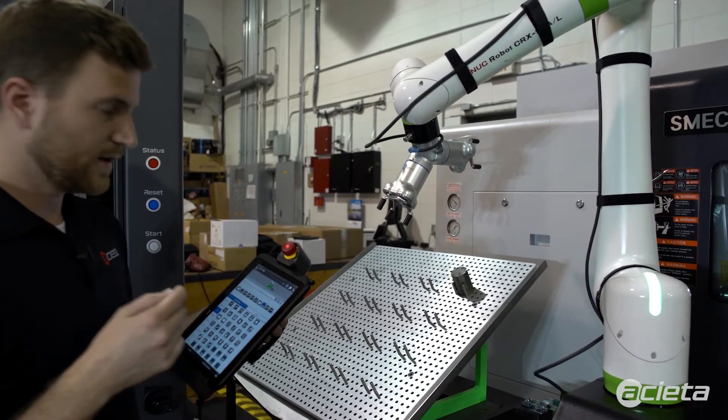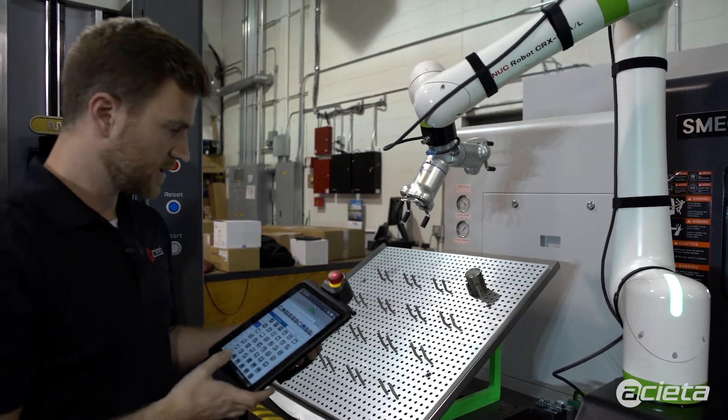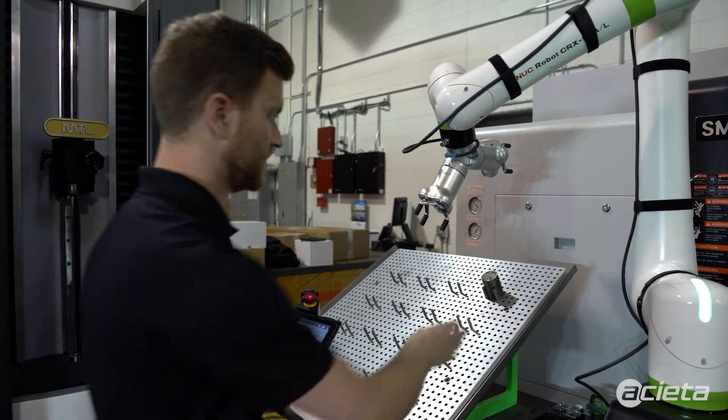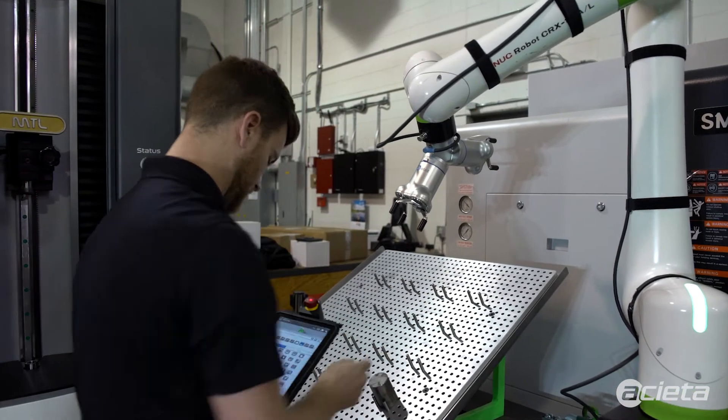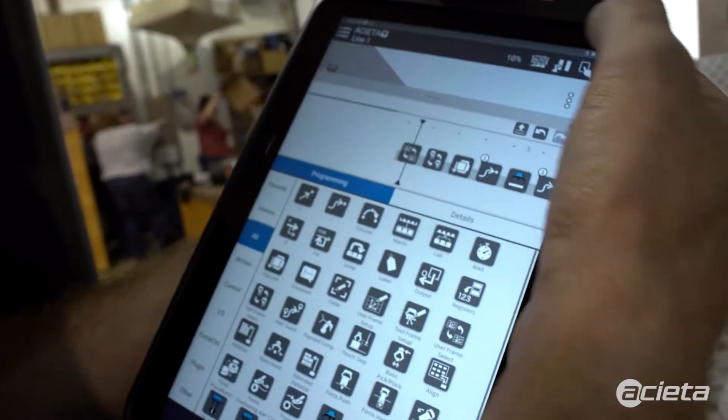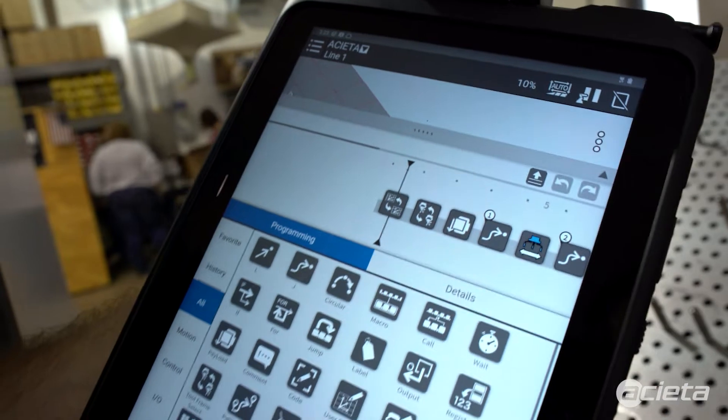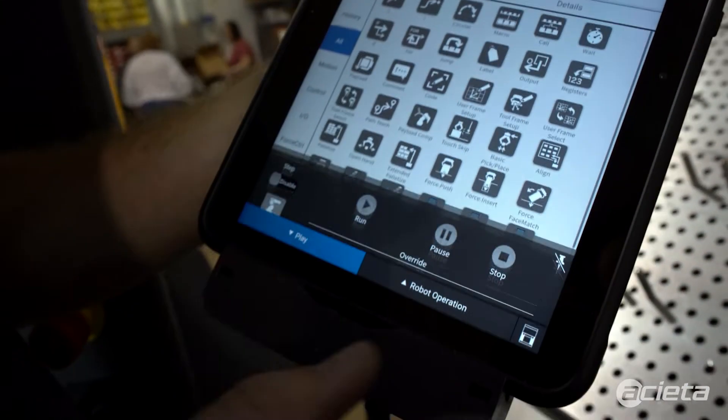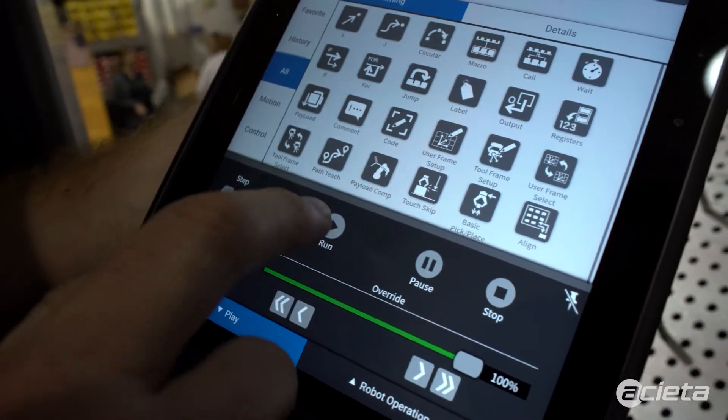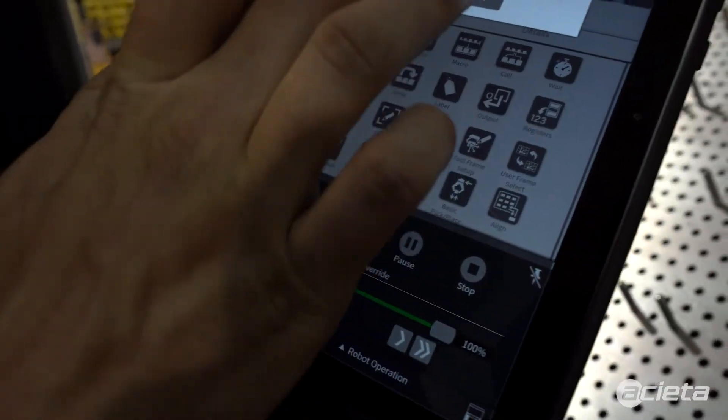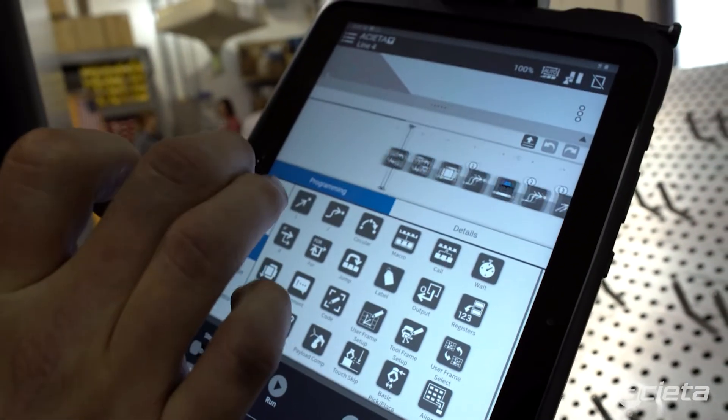Now that all those points are taught, let's test the program. Change it from teach to auto. Set the speed you want and hit run.